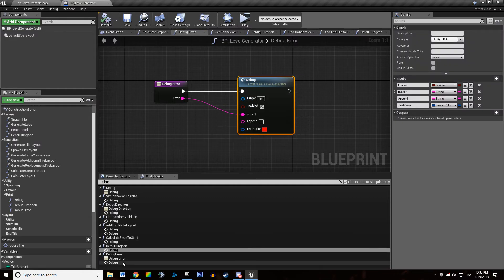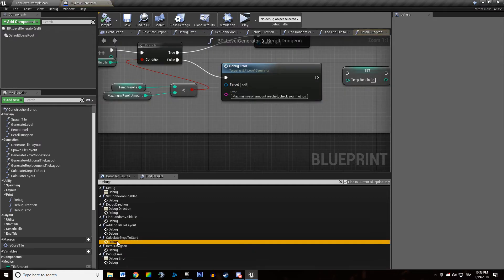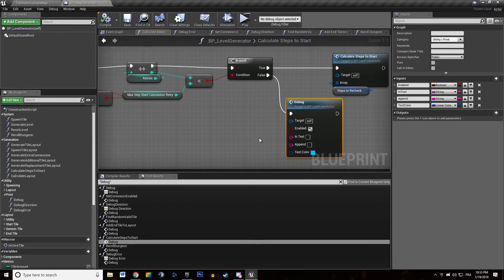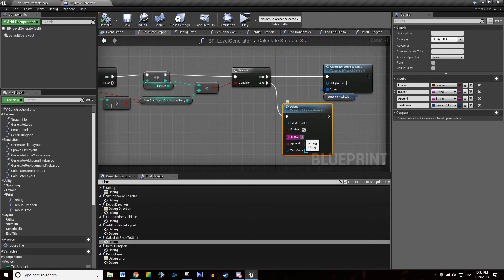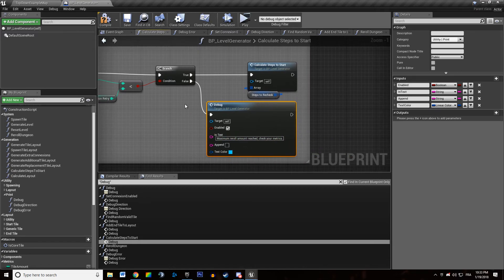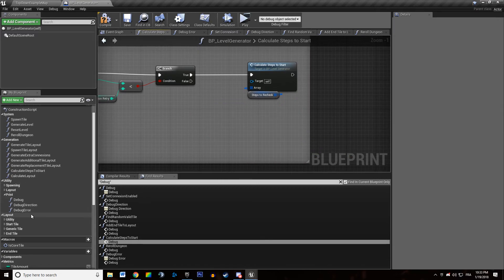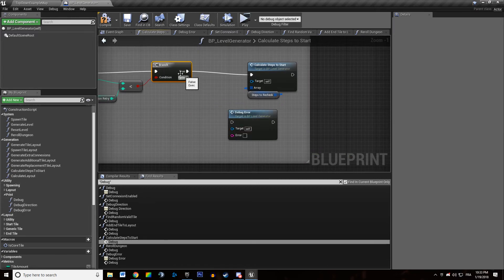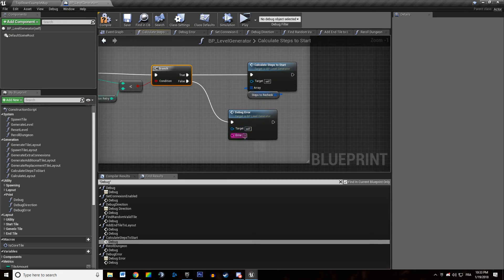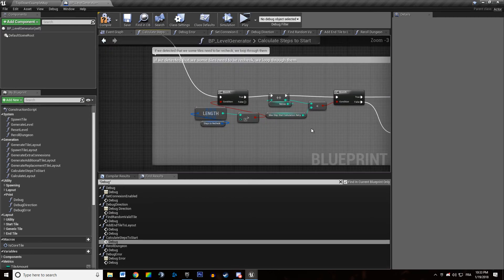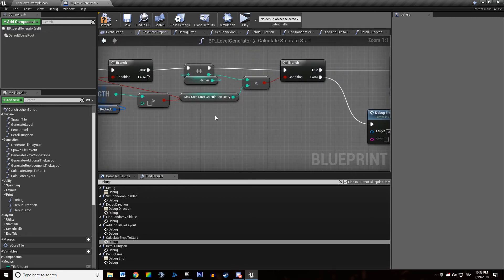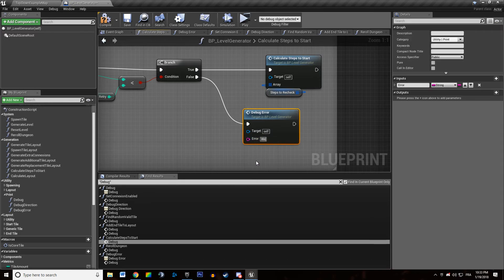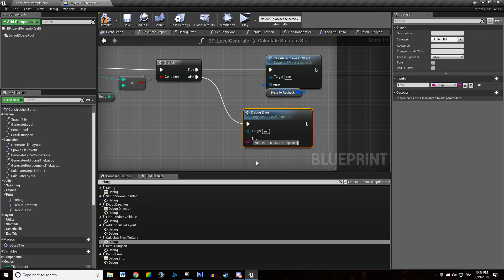So where else are we using this? We are not. Maximum re-roll amount. So we actually remove the text in here. No, we just didn't create it for now. So this was the current function we were in. And we are going to say we didn't... We tried to calculate steps to start too many times.